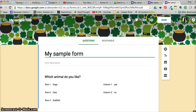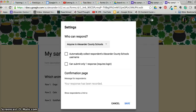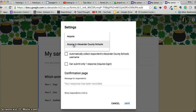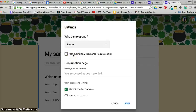One of the things, and this is great, is you get to choose as a creator of the form who can respond to your form. Notice these are my options: anyone can respond, anyone in Alexander County Schools, and I can choose whether they submit one time. That is very important if you're taking a test or if you're having students vote.